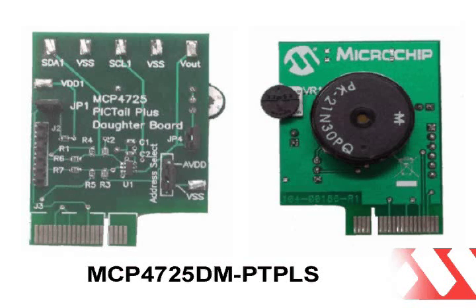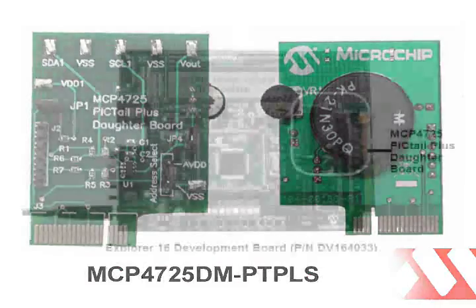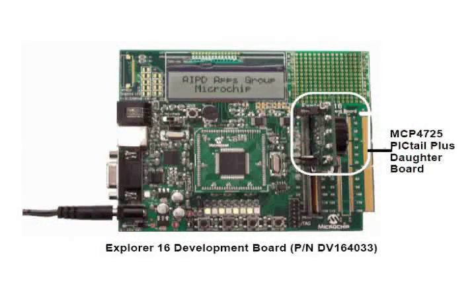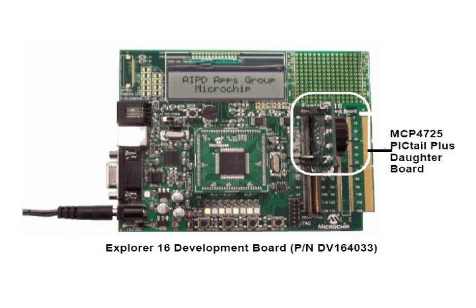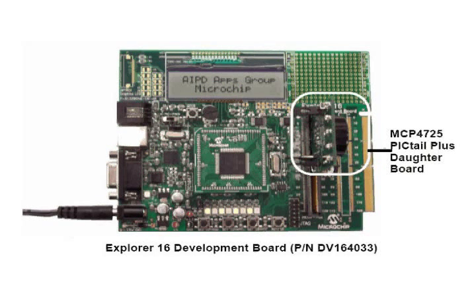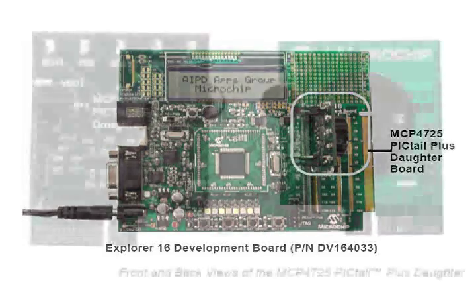Using the Explorer 16 Development Board employs the use of a PIC24FJ128 to read and write to the MCP4725 DAC's register and non-volatile EEPROM.